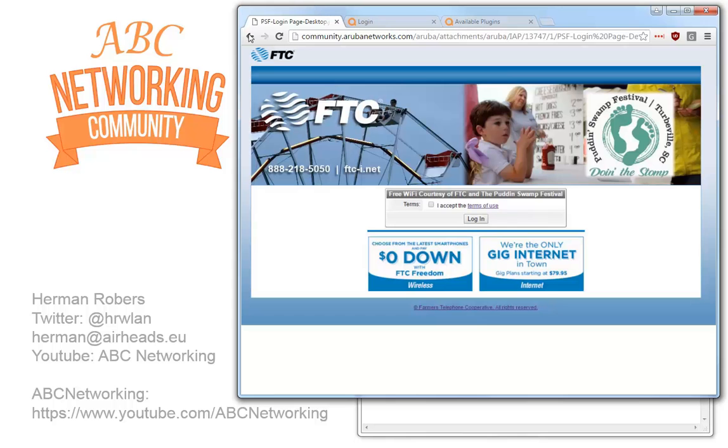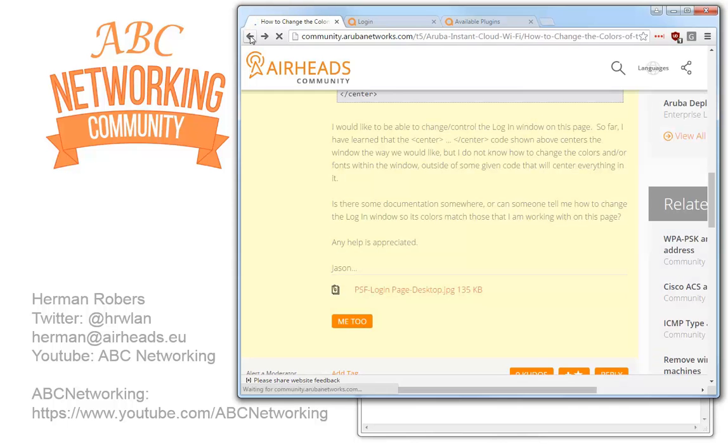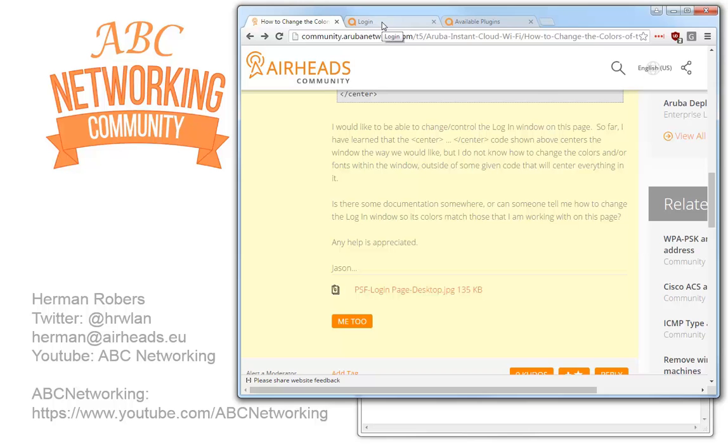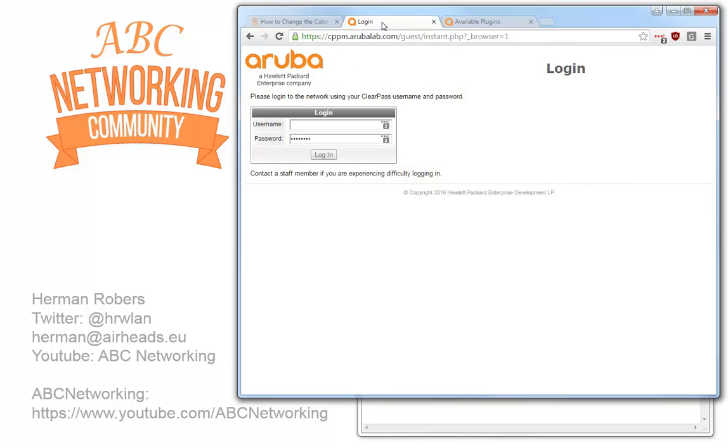So I decided to record some content to make this clear because there are very nice tools built into the Google Chrome browser. I created a very simple similar page where I have an Aruba logo in orange and you see this bar is indeed in gray.